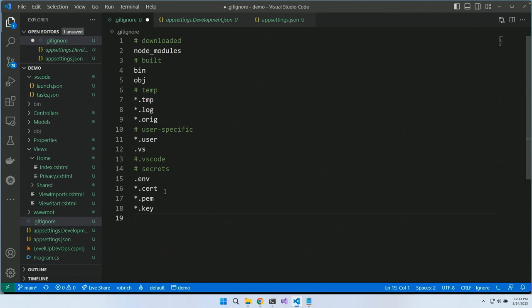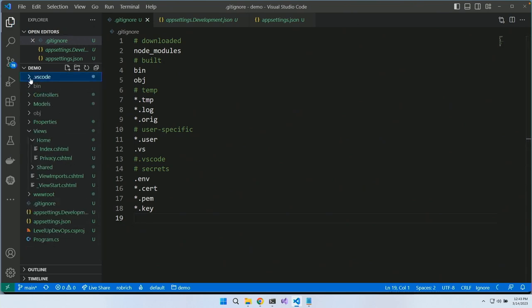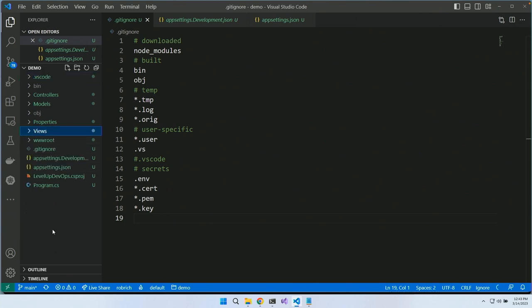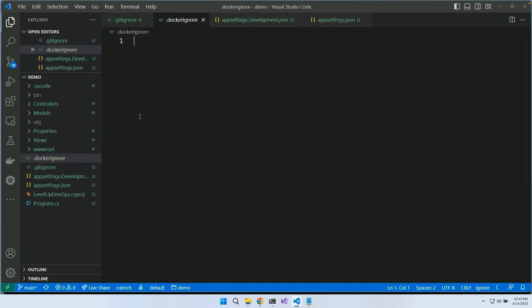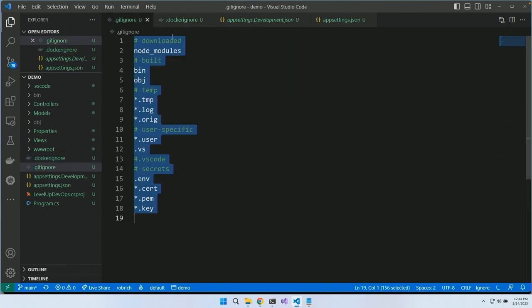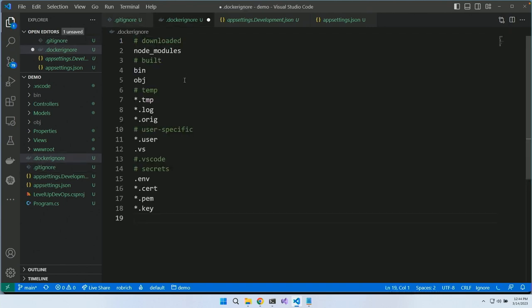Our next step is containerizing this application. We'll create a .dockerignore file. The cool thing about a .dockerignore file is it has nearly identical syntax to the .gitignore file. We've got our .dockerignore. There's one more piece we need to add — a sixth group: non-production files.